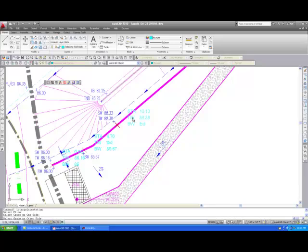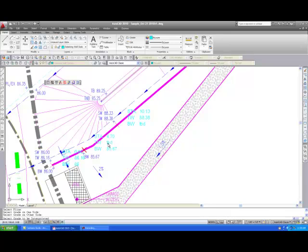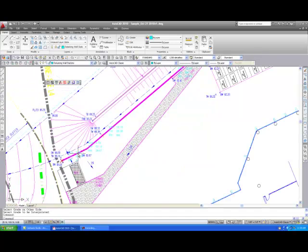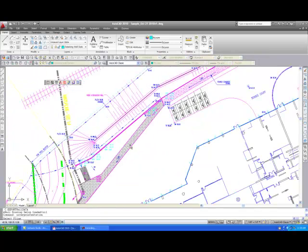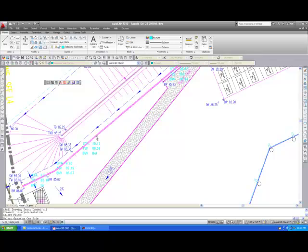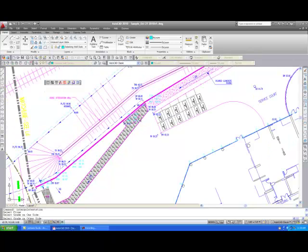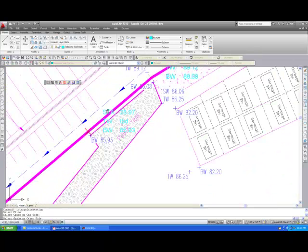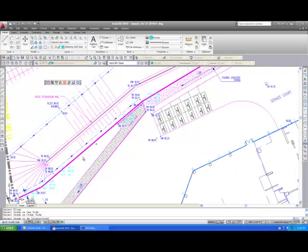If, for example, TW grade is not provided at the station immediately next to the subject station, go to the next available station that has a TW grade. The user is then prompted to Select Grade to be interpolated. Now select the grade and AWOL will automatically calculate the missing grade. Continue running the interpolate command until all stations have both TW and BW grades.